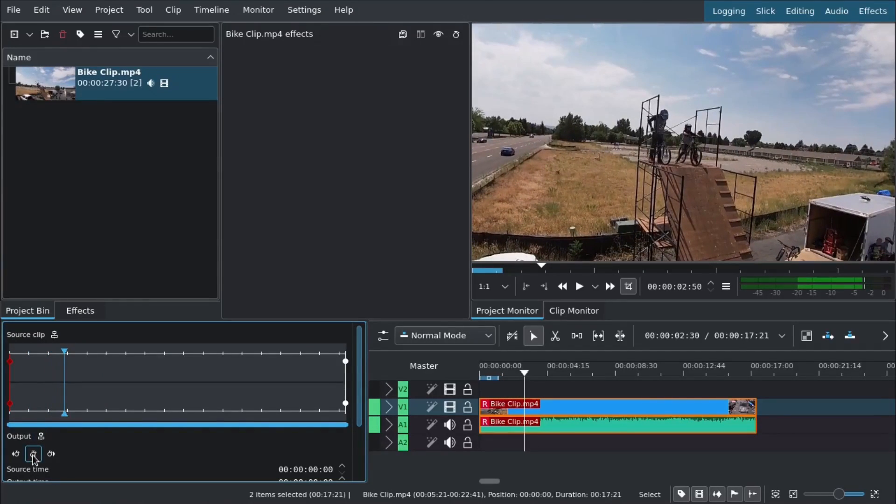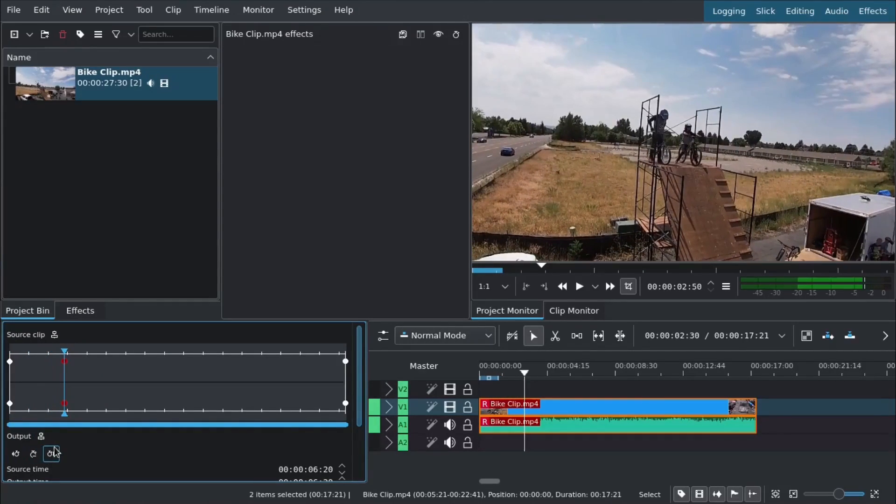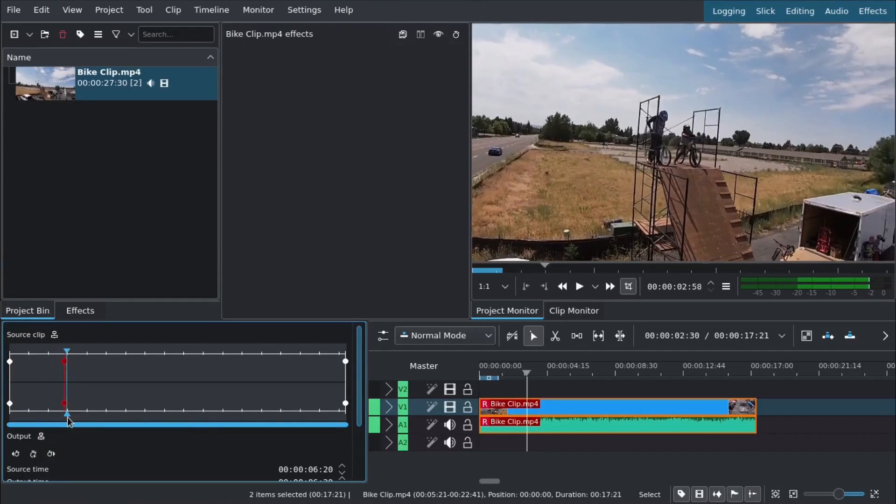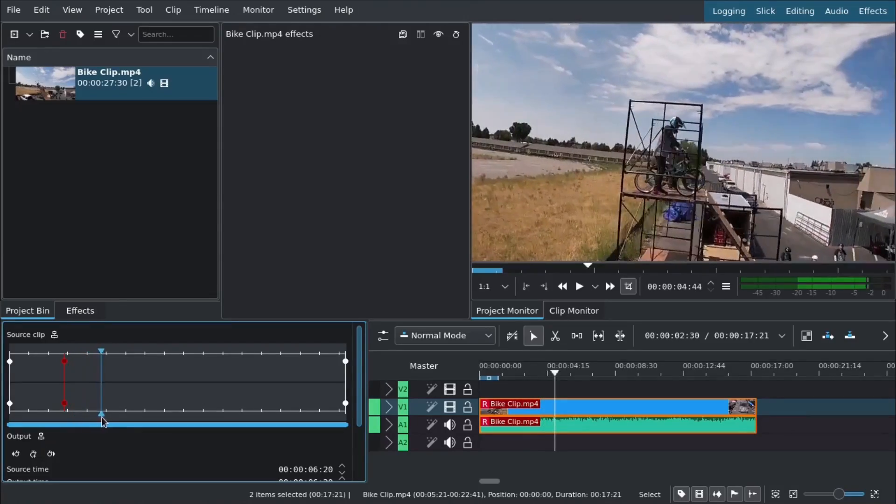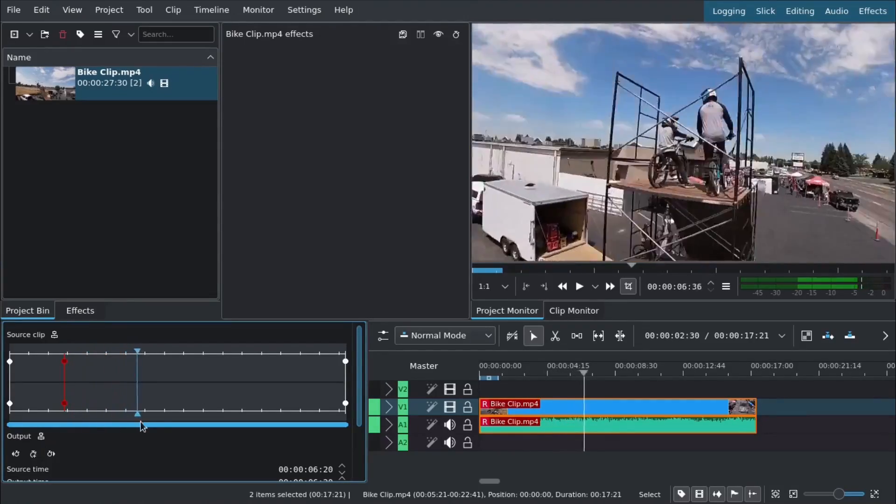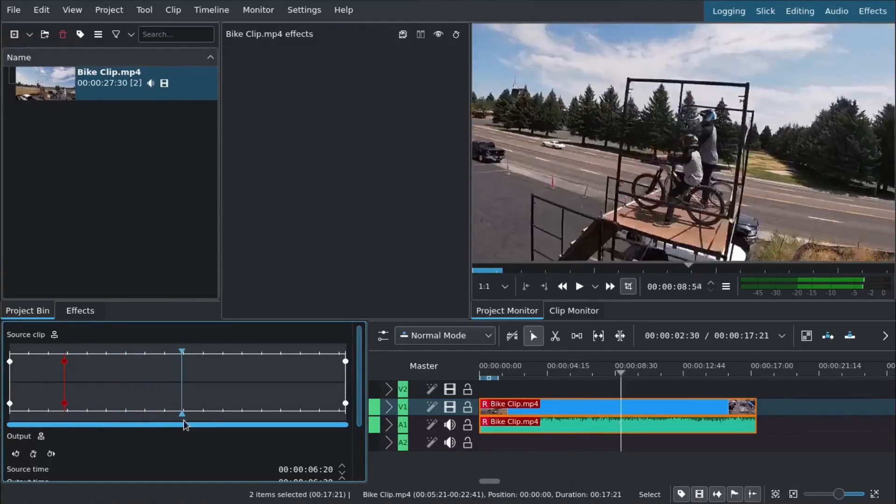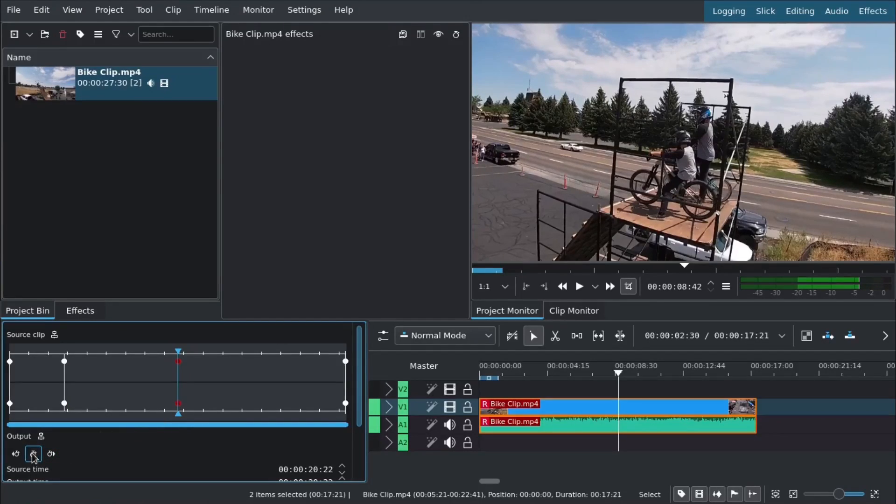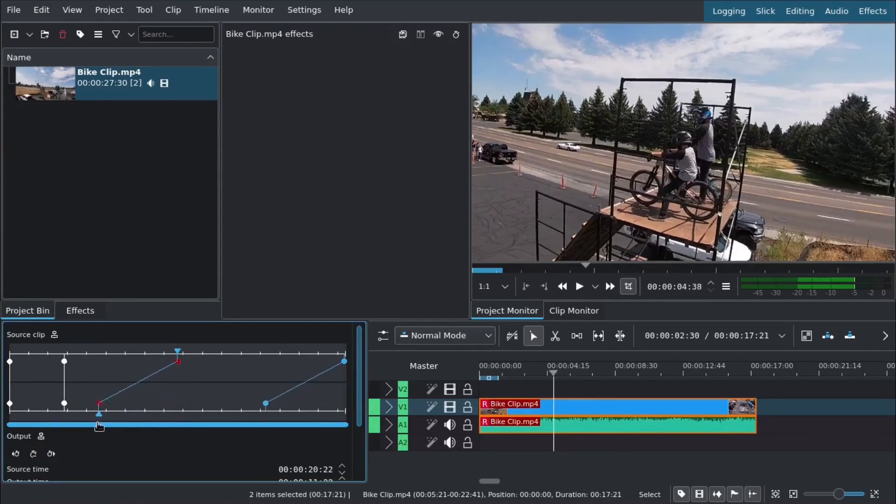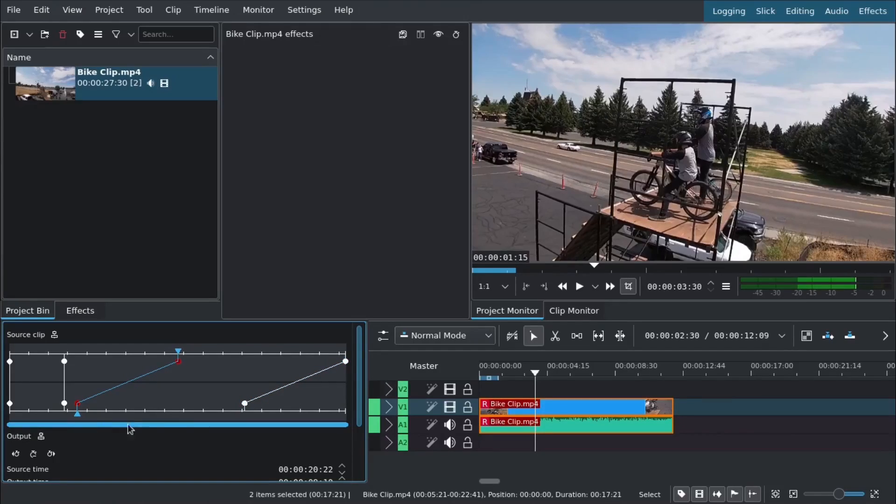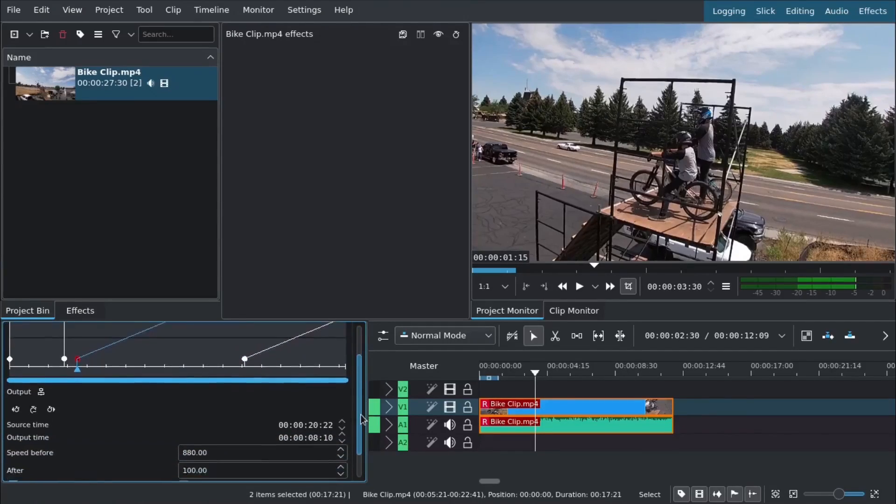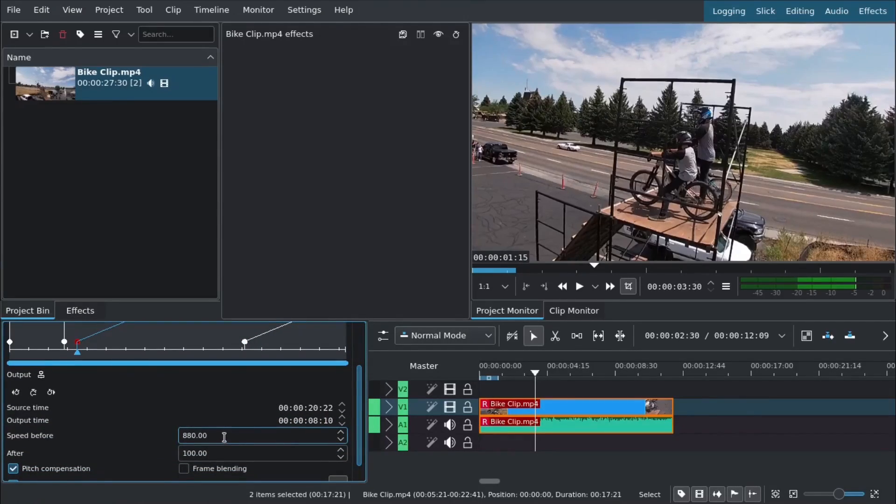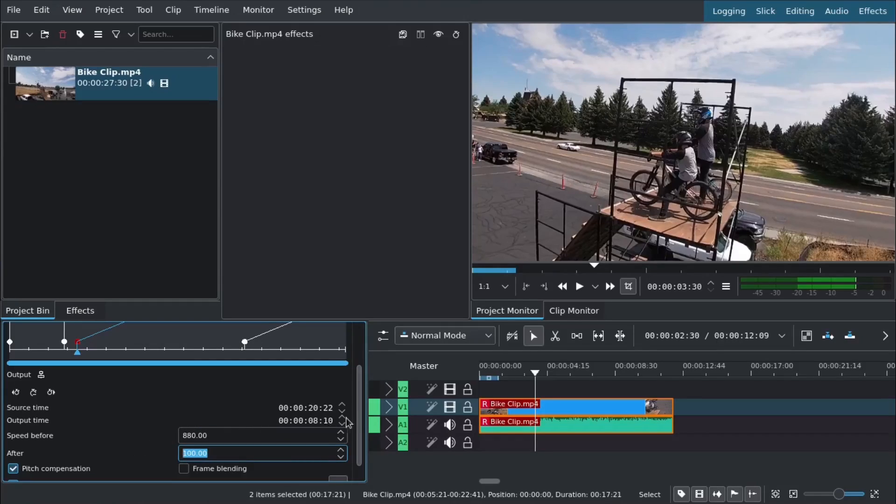We'll click here to add a keyframe, then go forward to the point where we want the time to change back. Everything in between will be fast speed. We'll click to add another keyframe, and then if we drag this lower one, we're telling it to fit everything that was in there into this tiny timeframe.